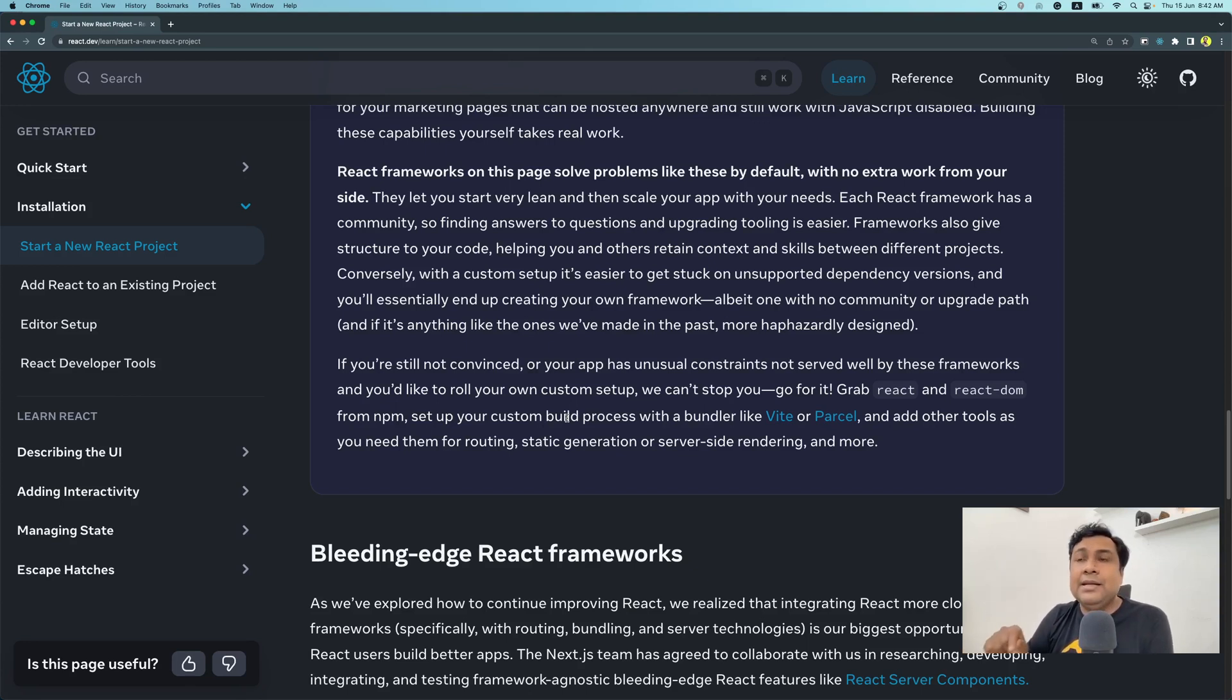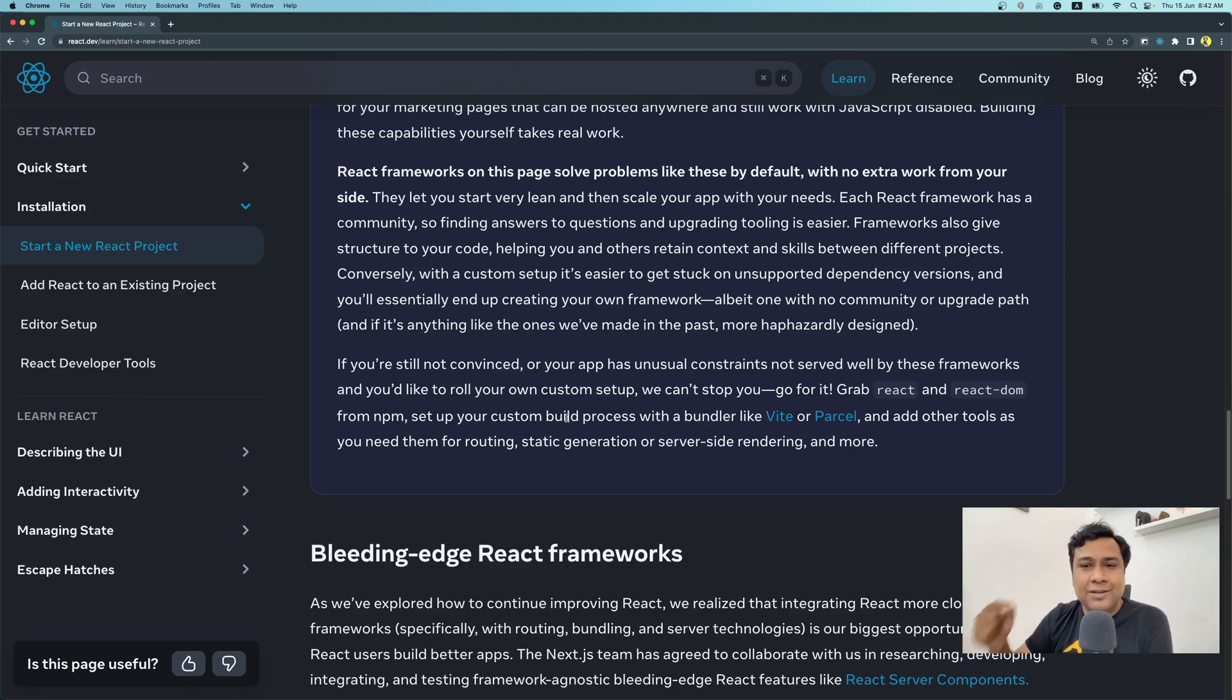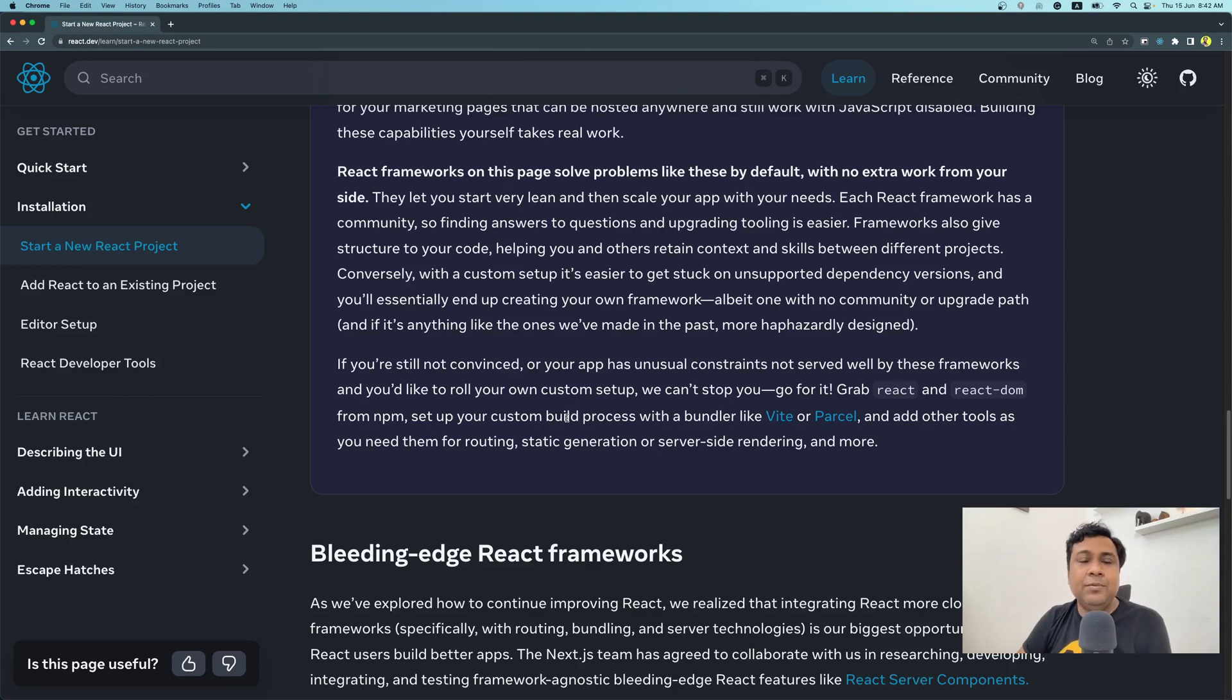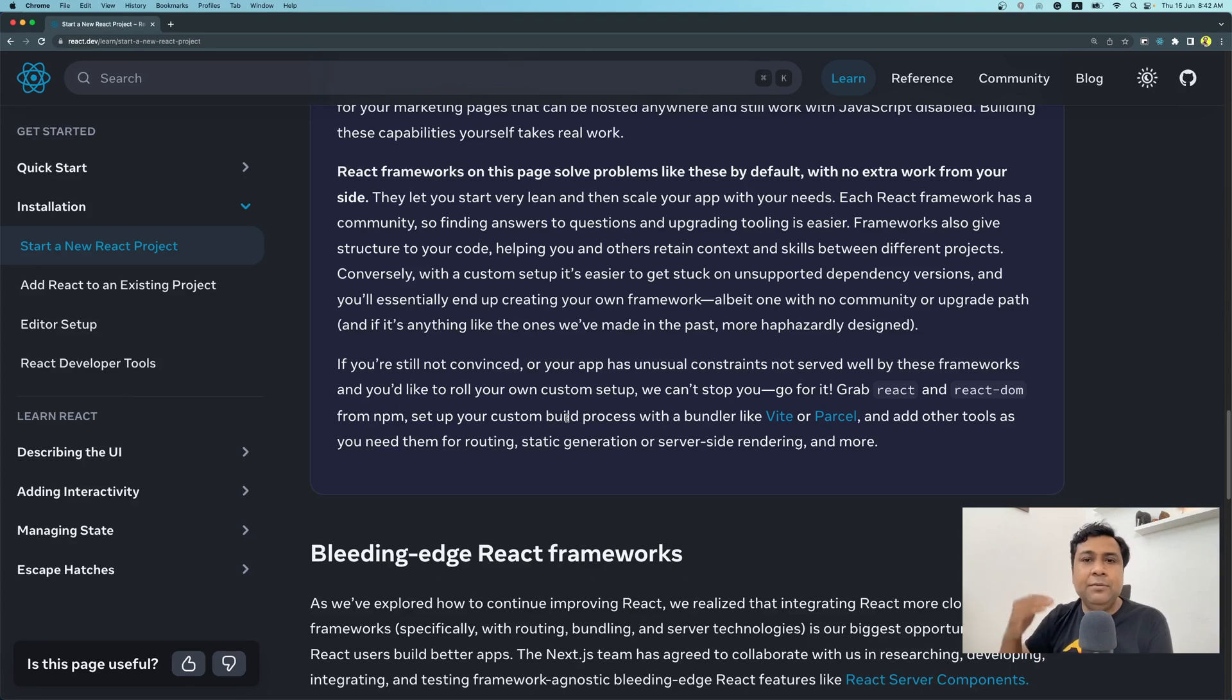Please go to react.dev, learn React.js from this website. It is awesome, you won't be disappointed. Go one by one, learn everything, practice everything in parallel. I'm sure that you're going to enjoy.